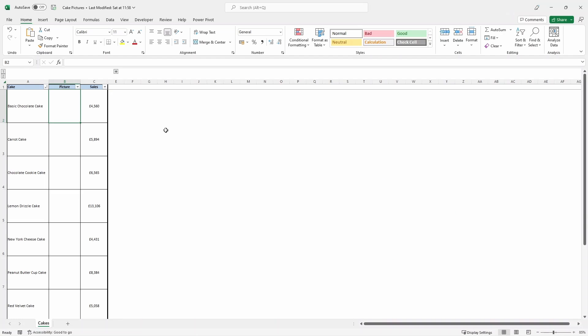Here we are in Excel. So what we want to try and achieve is get a picture of all of the cakes that are in column A into column B.